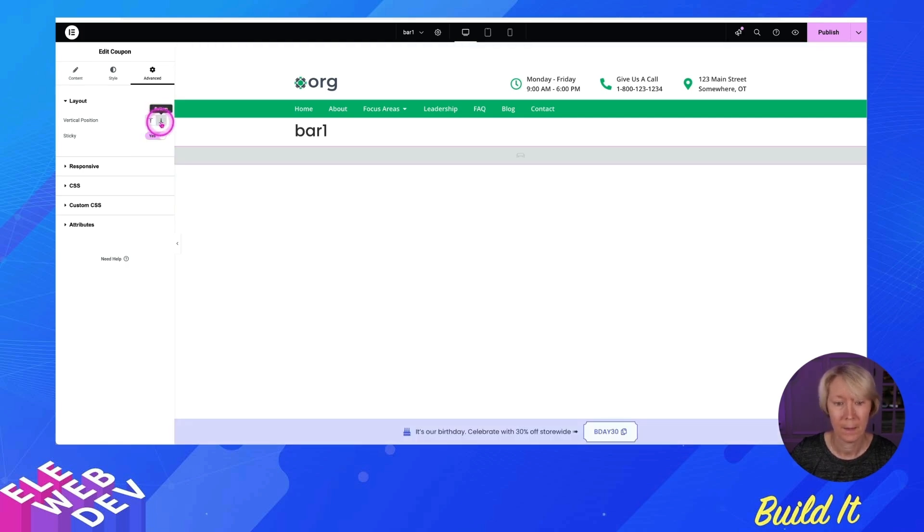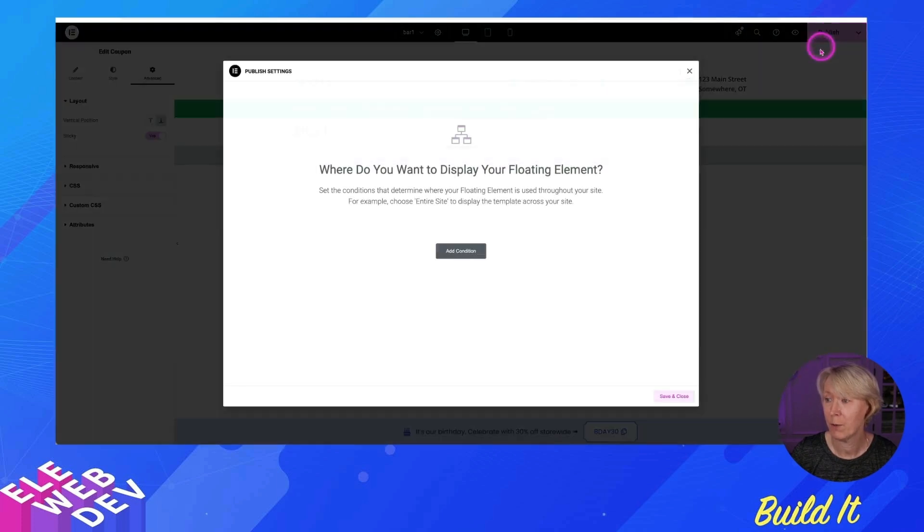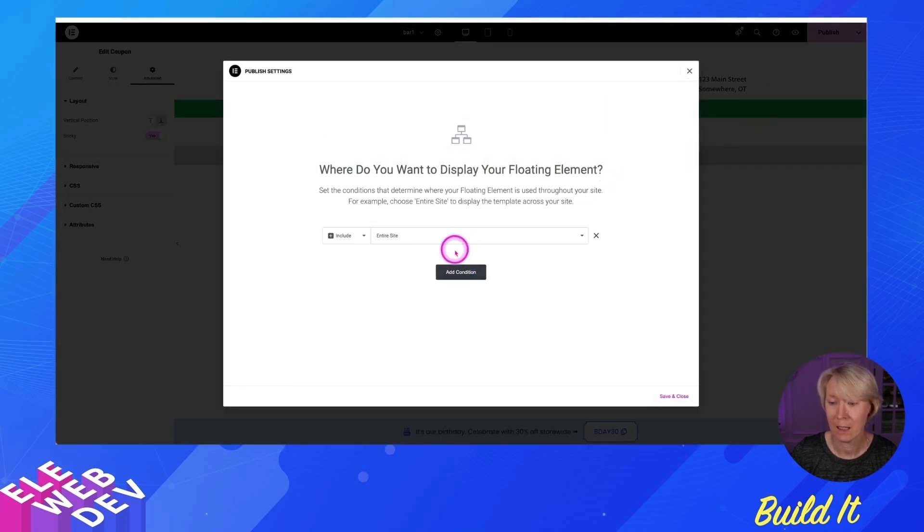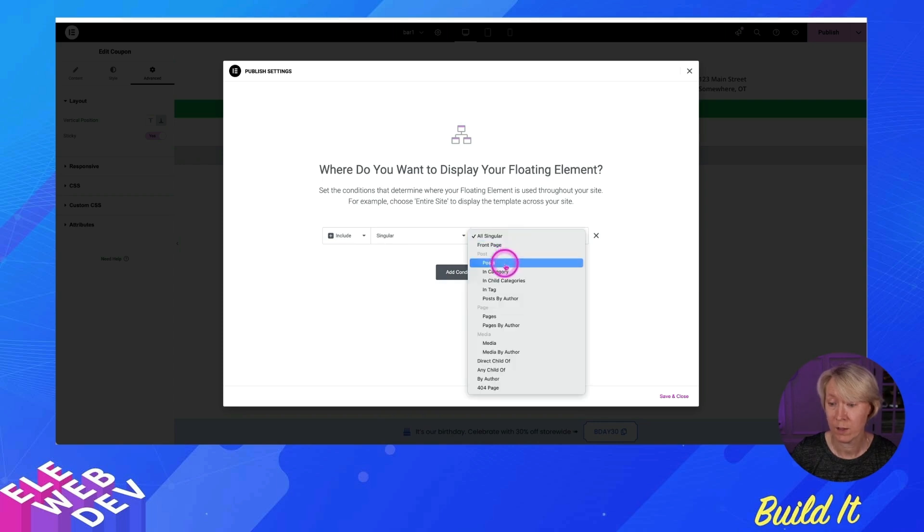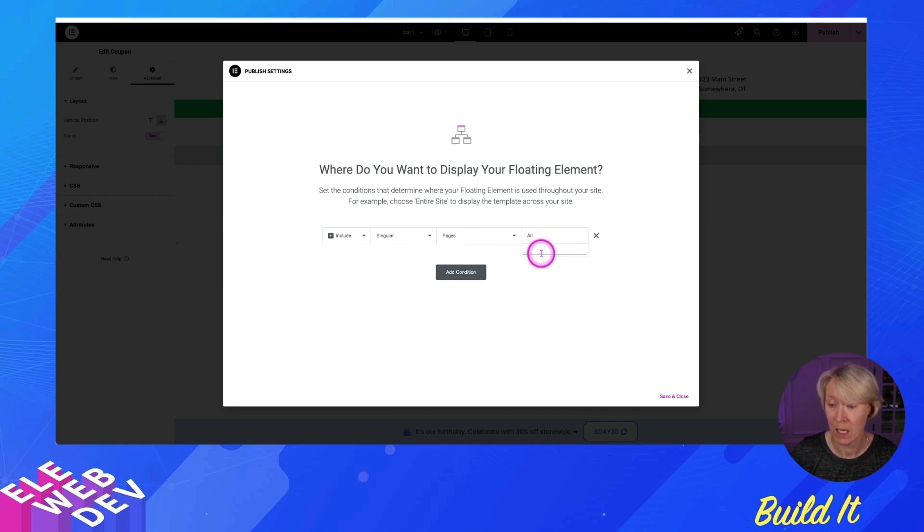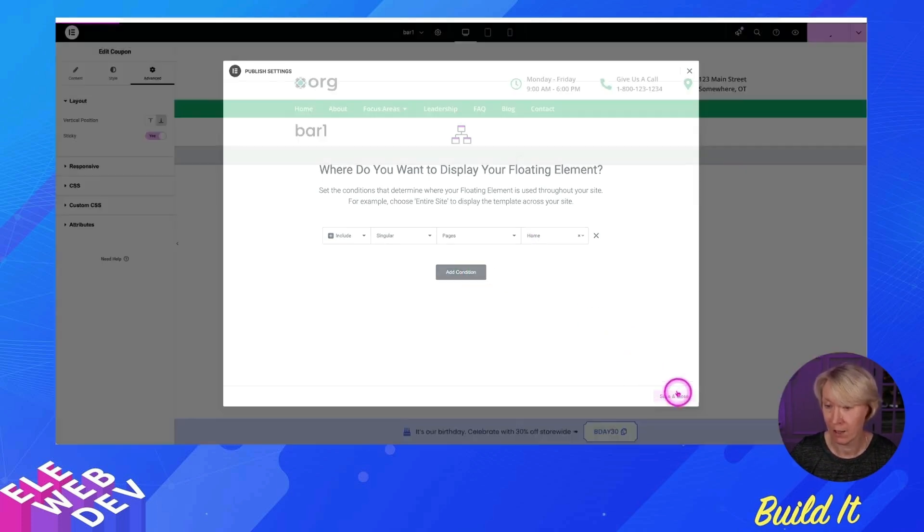I'm curious. I'm going to hit sticky. And I'm going to hit publish because you notice we got this space up here. I want to know if it fixes that. Add condition. We're just going to put it on a singular site. What single page do we want? We want the homepage and there it is. And we're going to hit save and close.